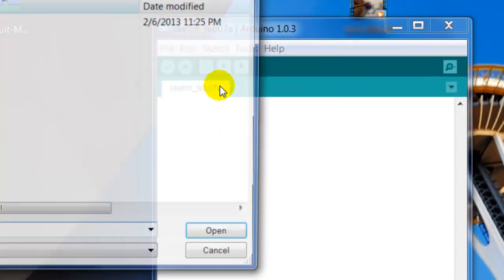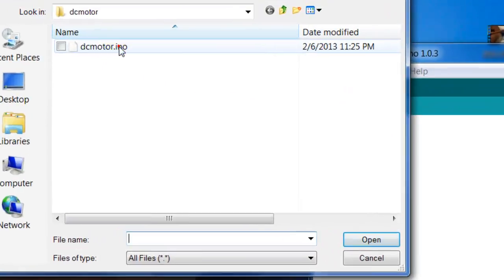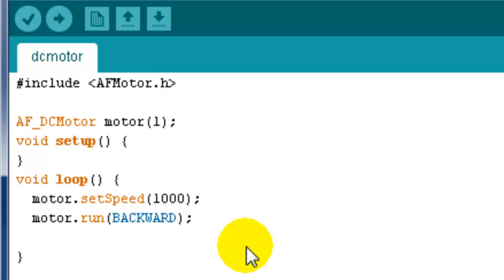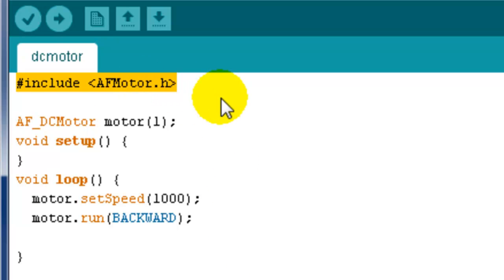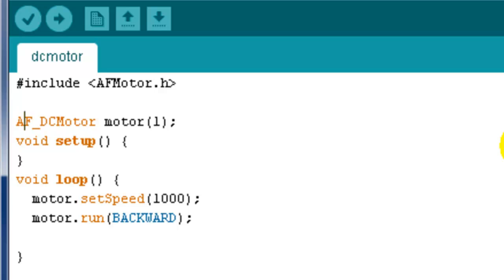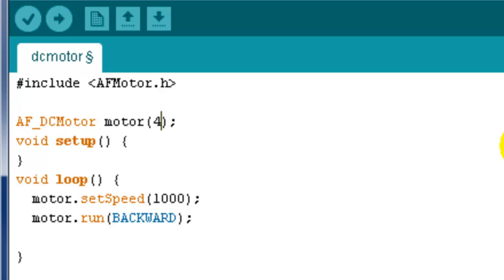It's really easy. What you're going to do is you're going to include the library, the AFmotor library, the one we just installed. Then you're going to put this first command, the AF_DCMotor. See what it says? 1. Now remember when I showed you guys on the shield where it says M1, M2, M3? Well, this is what they mean. If you want M2, M3, M4, that's just your location where your DC motor is connected. So my DC motor is connected to M1.